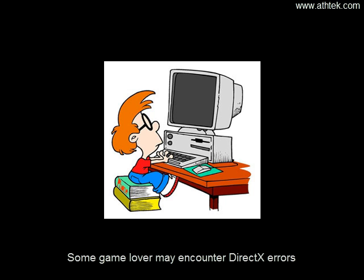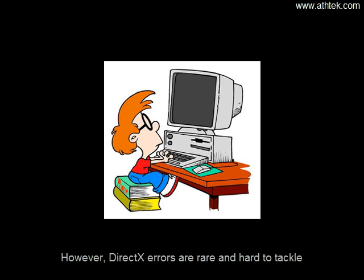Some game lovers may encounter DirectX errors. However, DirectX errors are rare and hard to tackle.